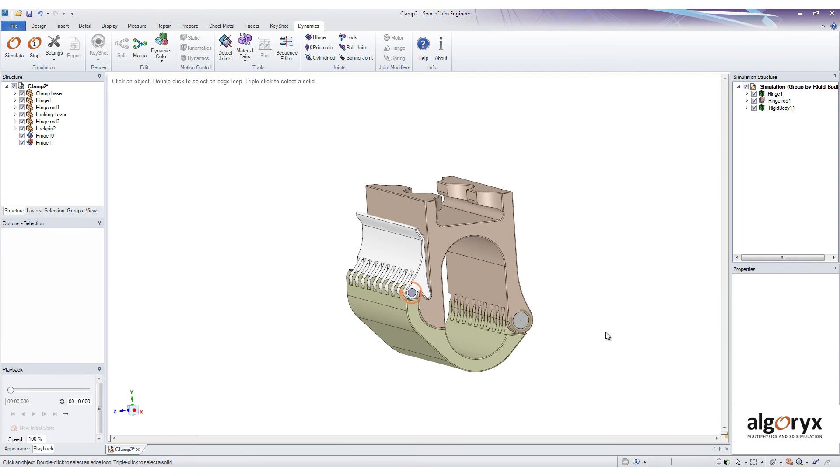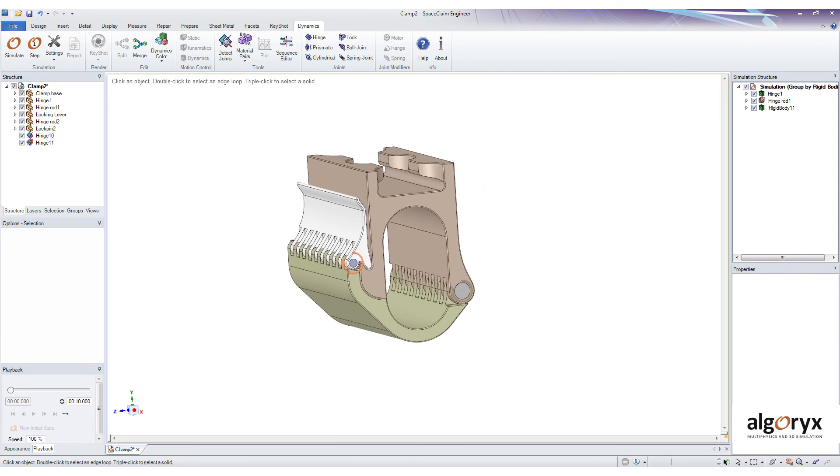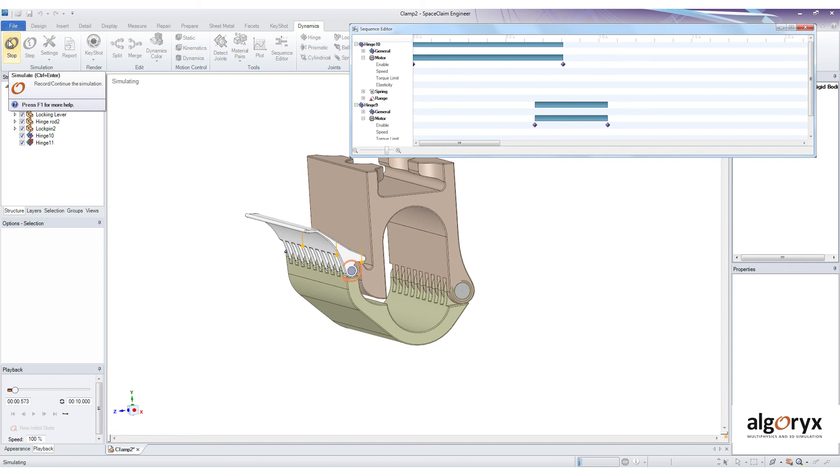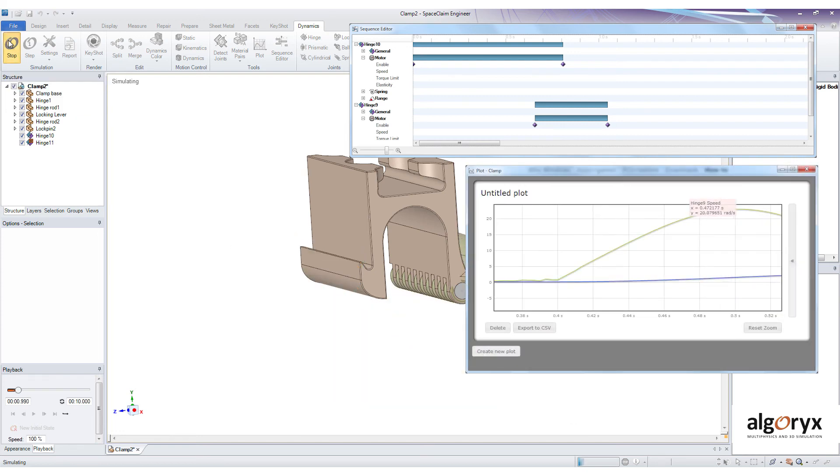At this point, we can add more complex behavior to the simulation with the sequence editor or analyze the simulation in the plot tool.